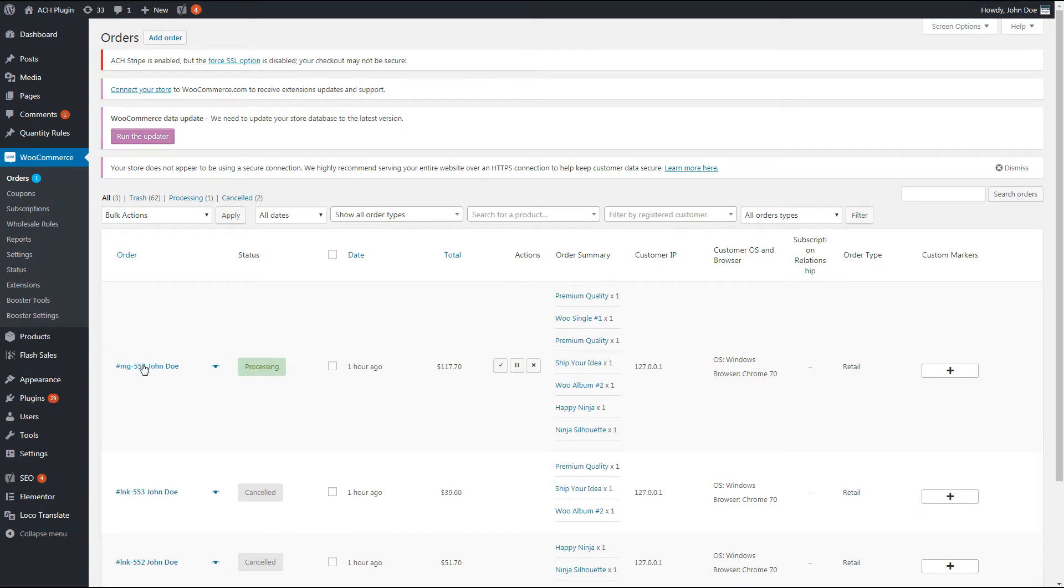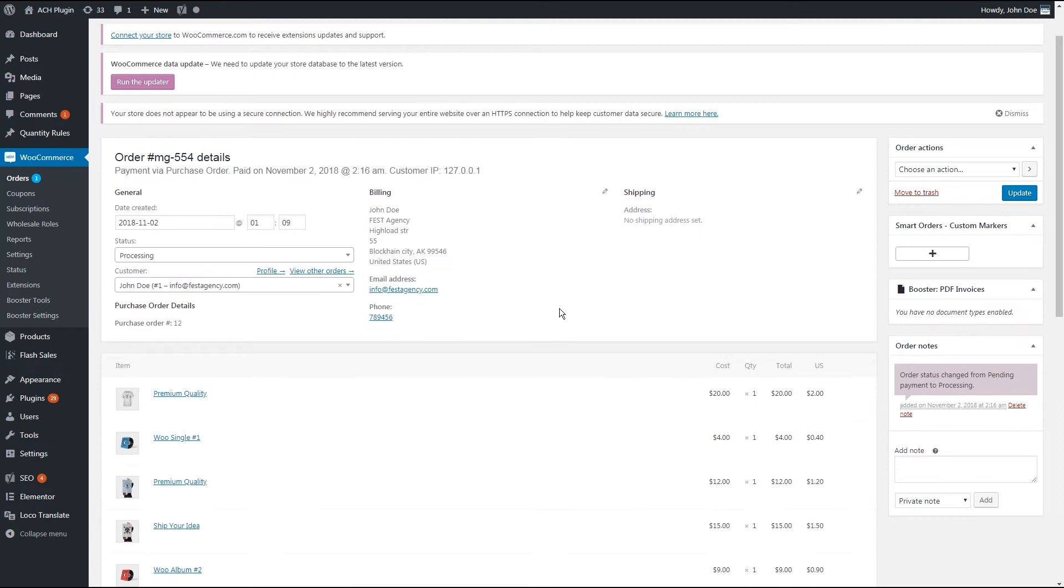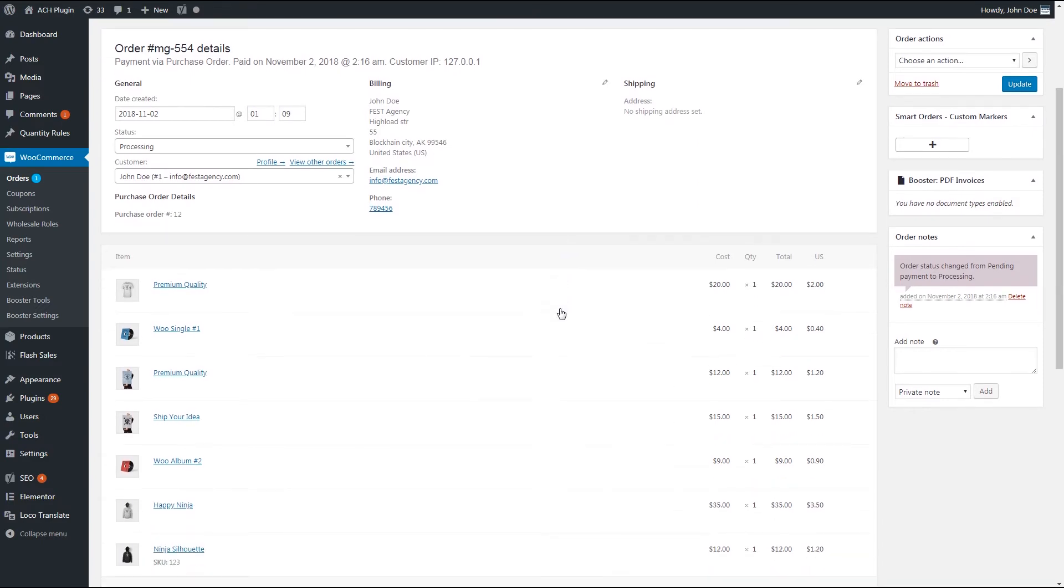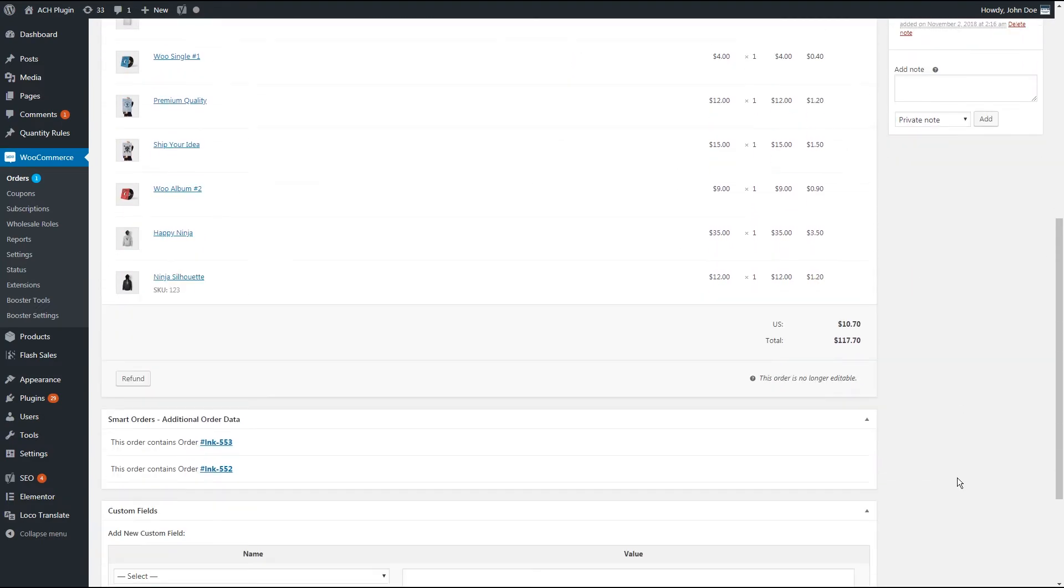It has all the items from merged orders including fees, taxes and discounts. The special meta box contains info about what orders this order contains.